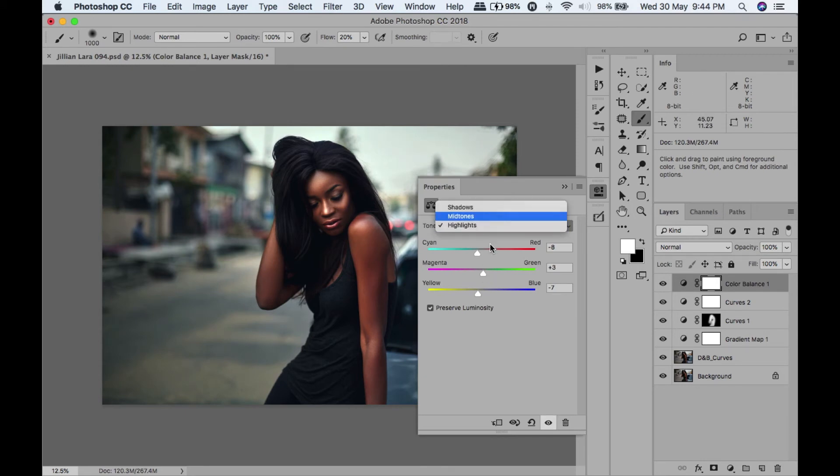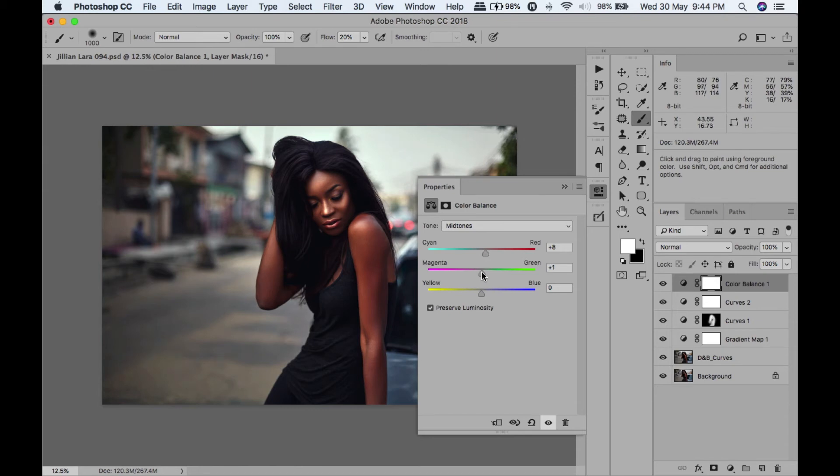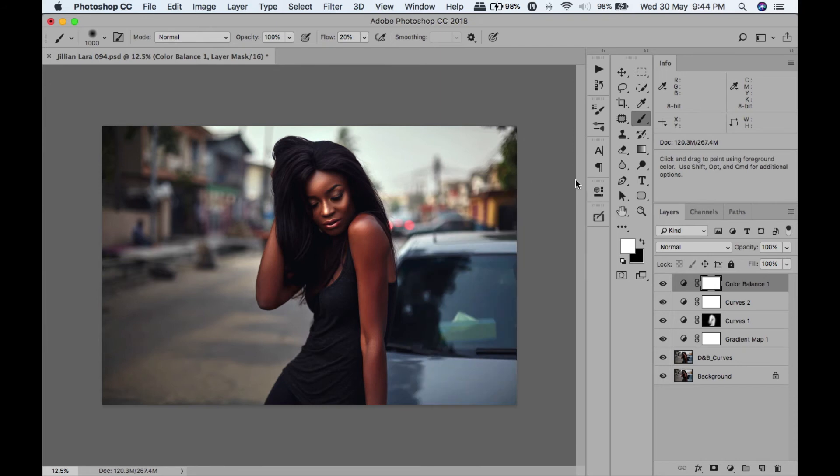I'm going to go to our mid-tones. Let's add some red, add some magenta, add some yellow. Alright, awesome.